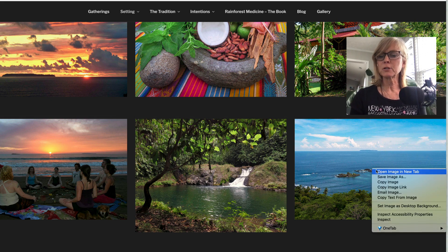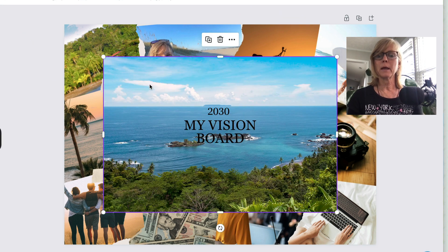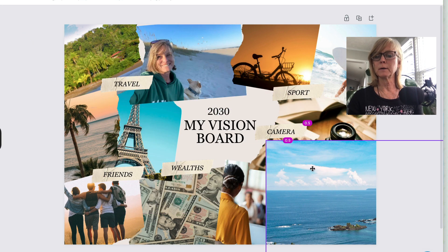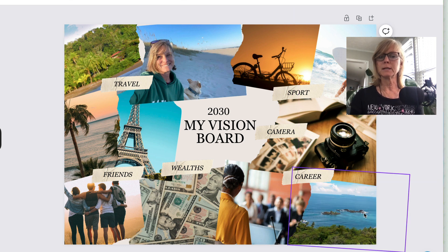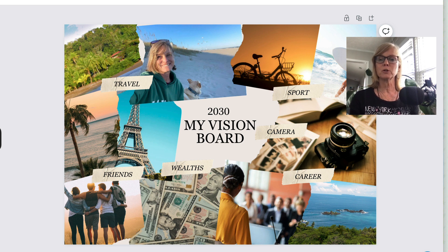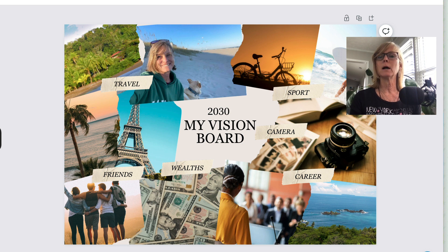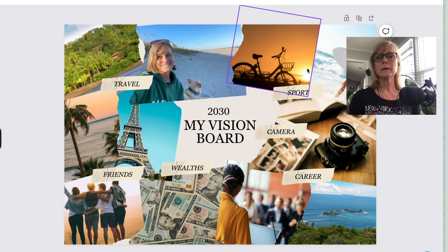So let's say I want to grab another picture — copy image, come back to Canva, paste it in, and then slide it in where I want it. You can just do this as many times as you want to fill your vision board, basically by right-clicking, copying, and pasting. I can do this so quickly in Canva, just using the internet.